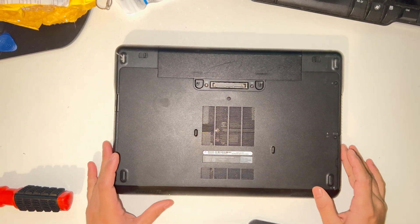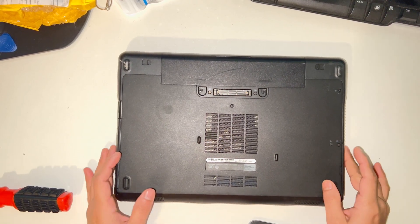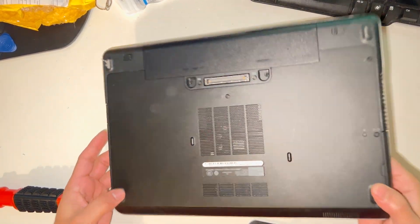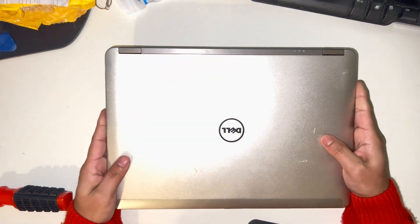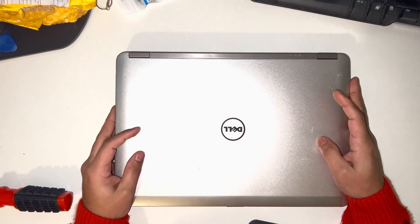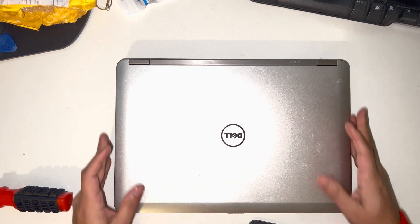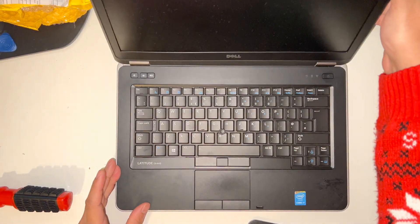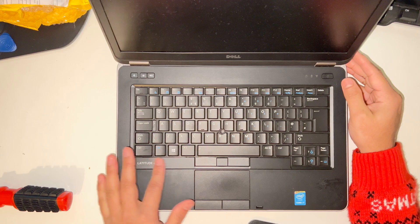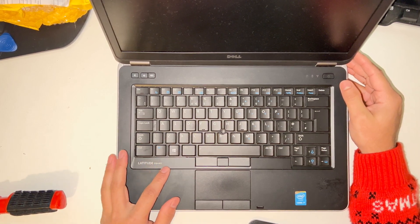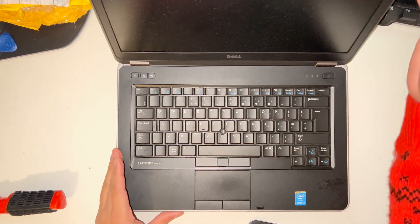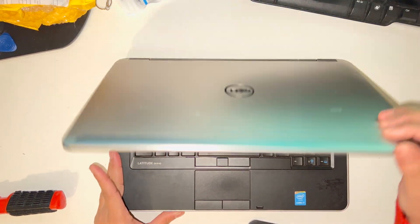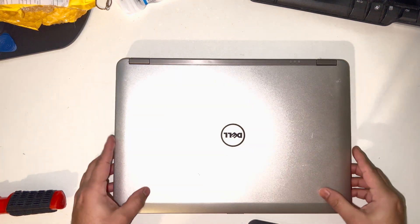Hello everyone, welcome to my channel. In this video I'm going to show you how to remove the hard drive and RAM for Dell Latitude E6440. So this is a Dell Latitude E6440 model. I'm going to change the RAM and hard drive and I'll show you how.